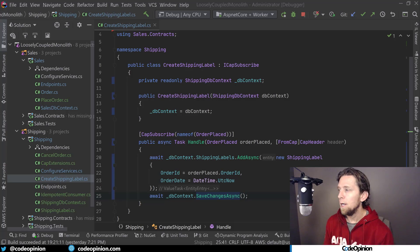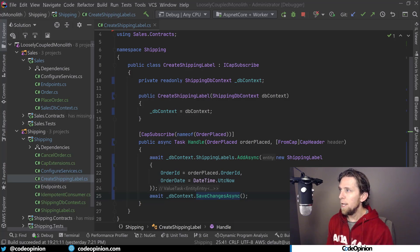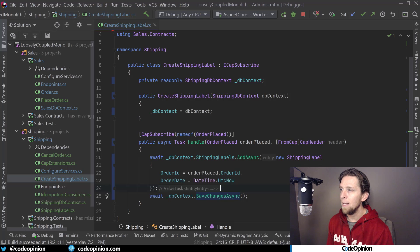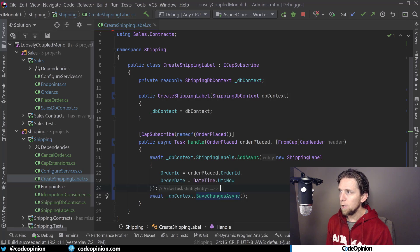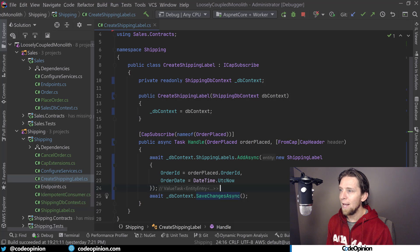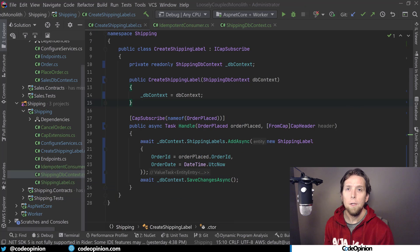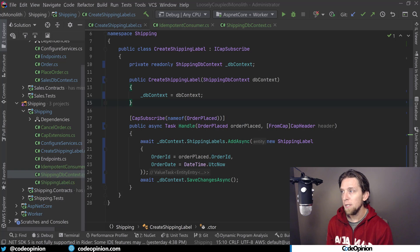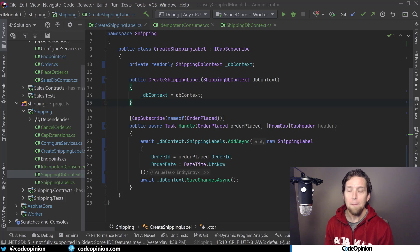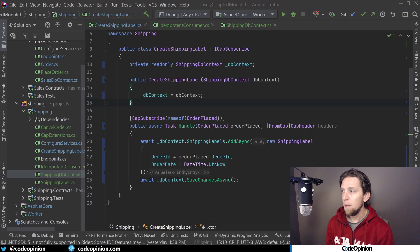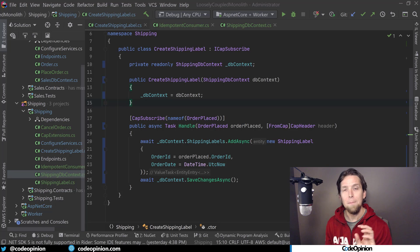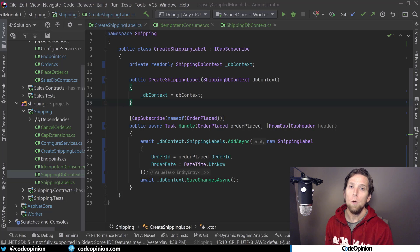All right, so we've established that duplicates are going to happen. So how do we actually deal with them? Let's jump into some code. All right, so I'm in my loosely coupled monolith project, and you're looking at the create shipping label, which is in my shipping context here. And I'm handling the order placed event that is coming from sales. So I just have the db context on the shipping side where I'm adding a new shipping label and then saving it. So a way to handle this is to keep track of what messages we've actually processed for each consumer. So what that means is we're going to create a new table in our database that lives alongside these other tables like my shipping label so that we can wrap all this in a transaction so that we can make our state change and record what messages we've actually processed.